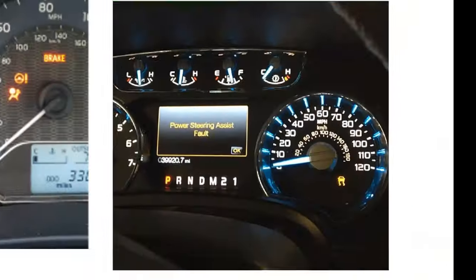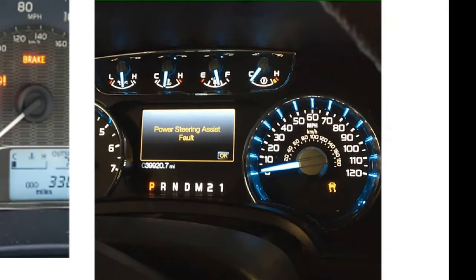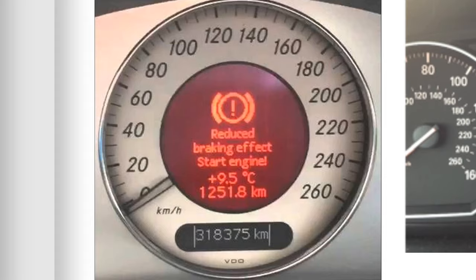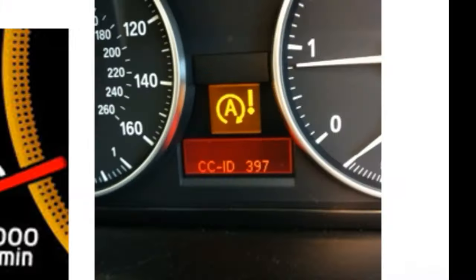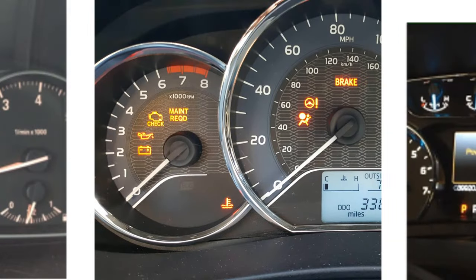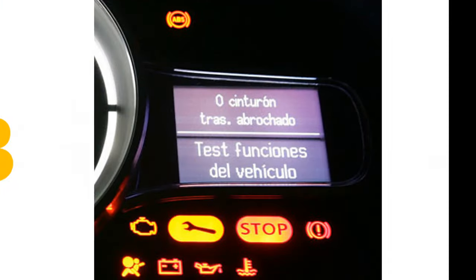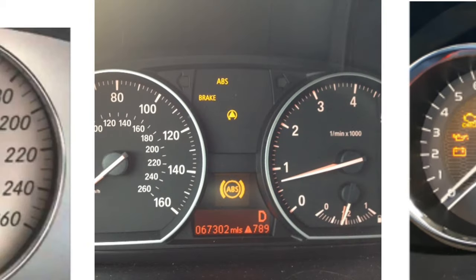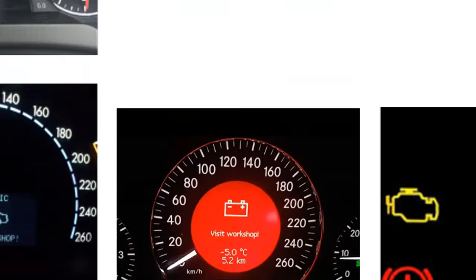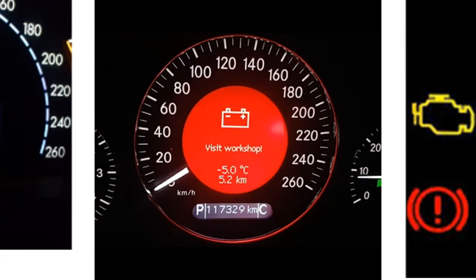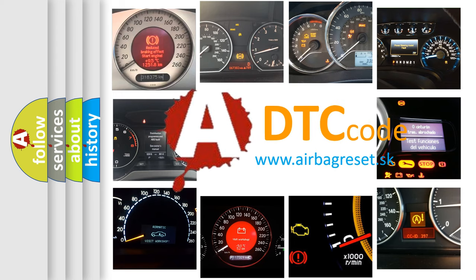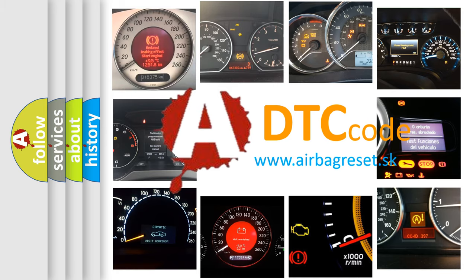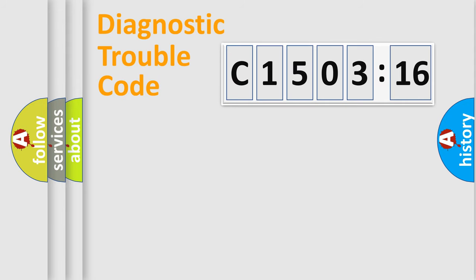Welcome to this video. Are you interested in why your vehicle diagnosis displays C150316? How is the error code interpreted by the vehicle? What does C150316 mean, or how to correct this fault? Today we will find answers to these questions together.